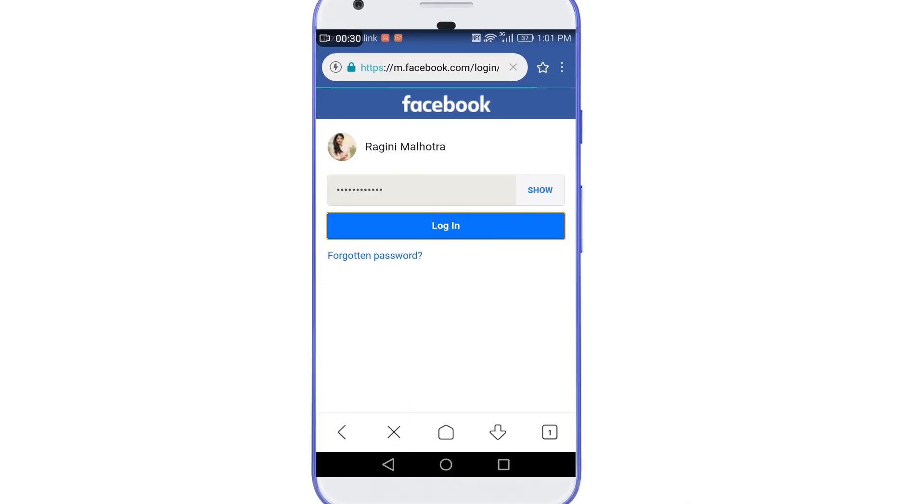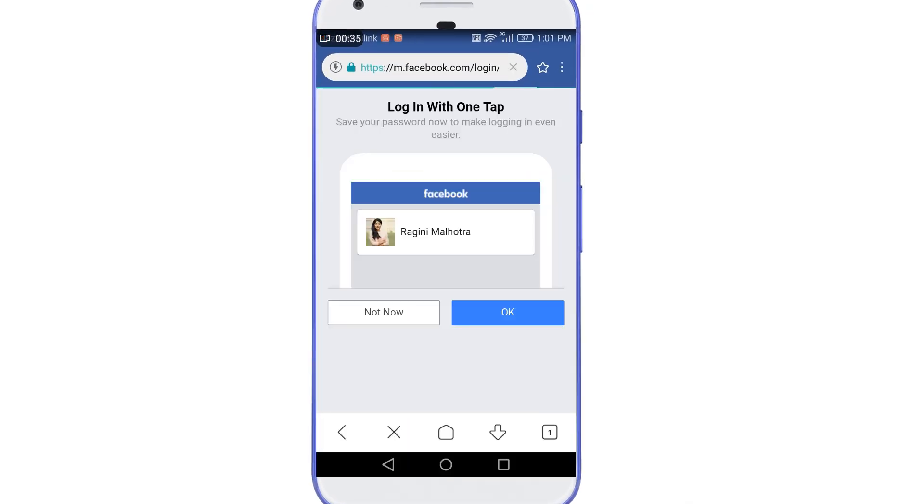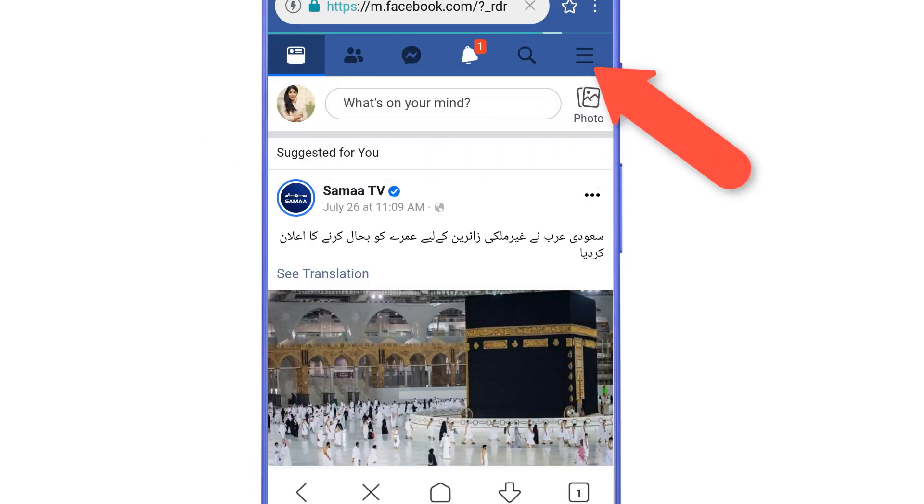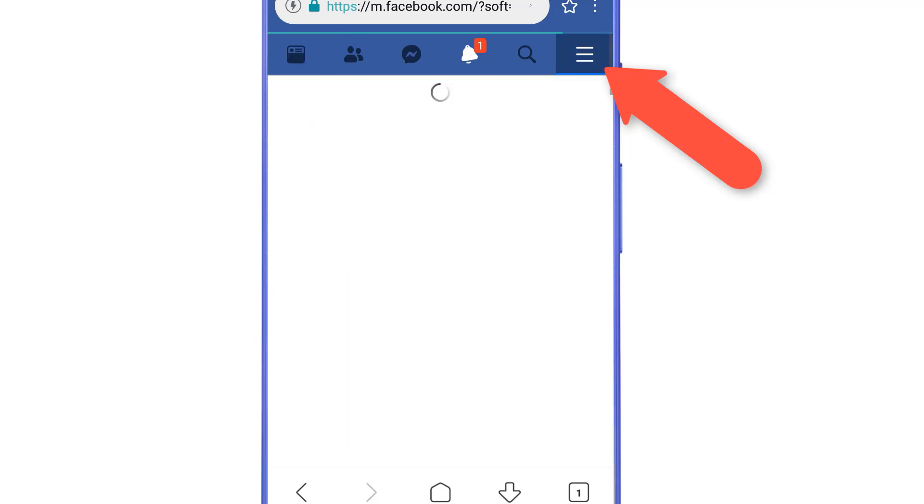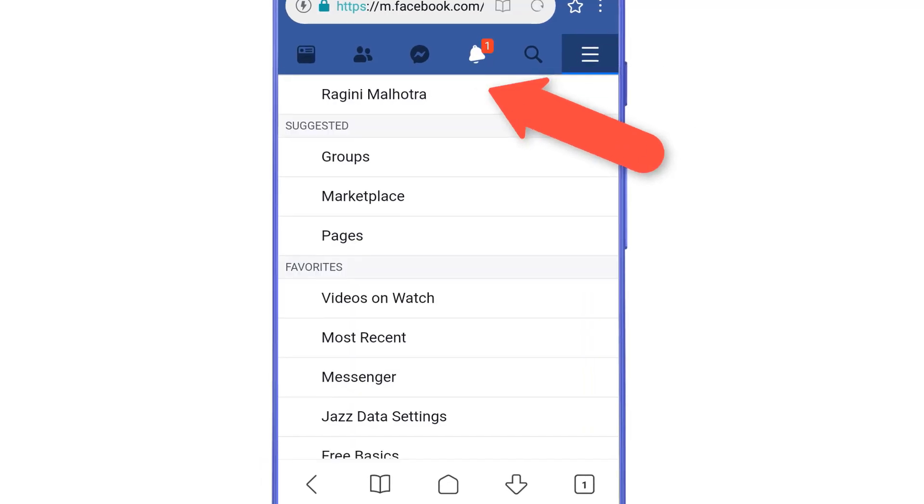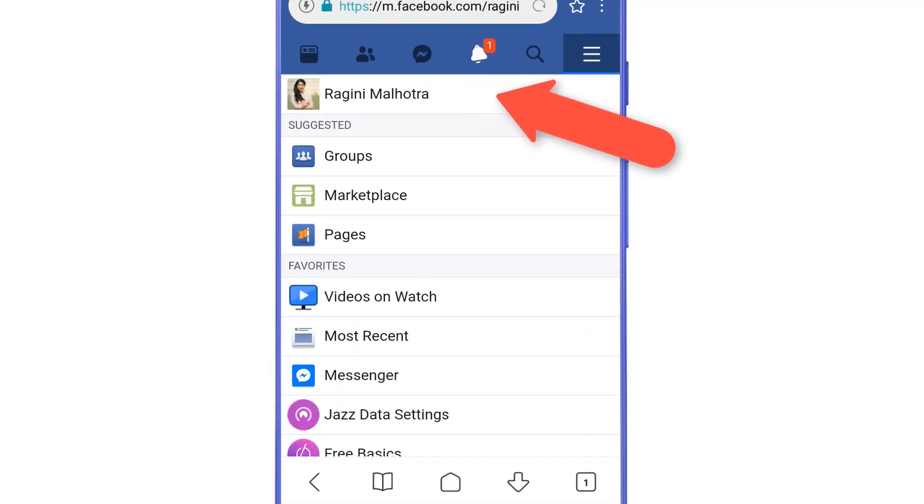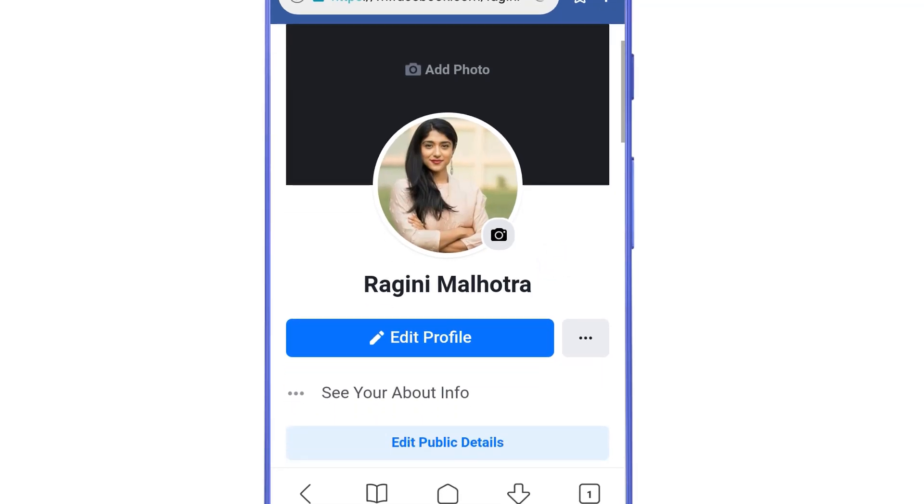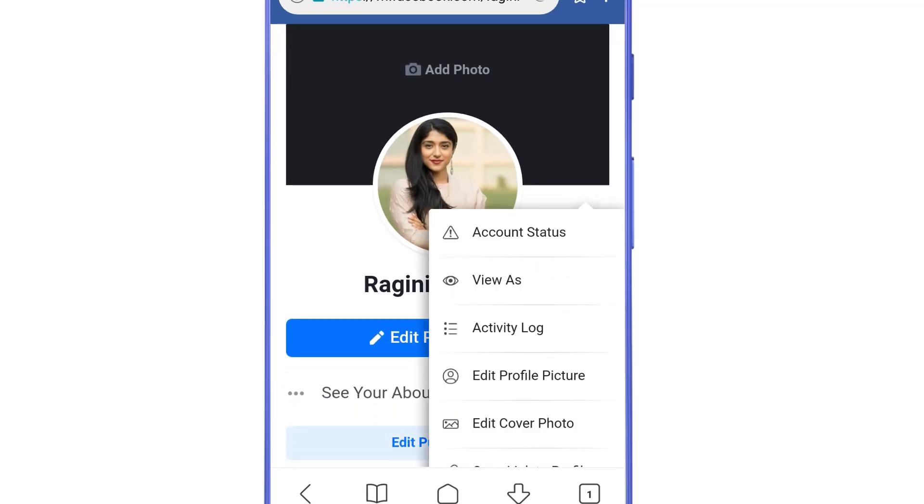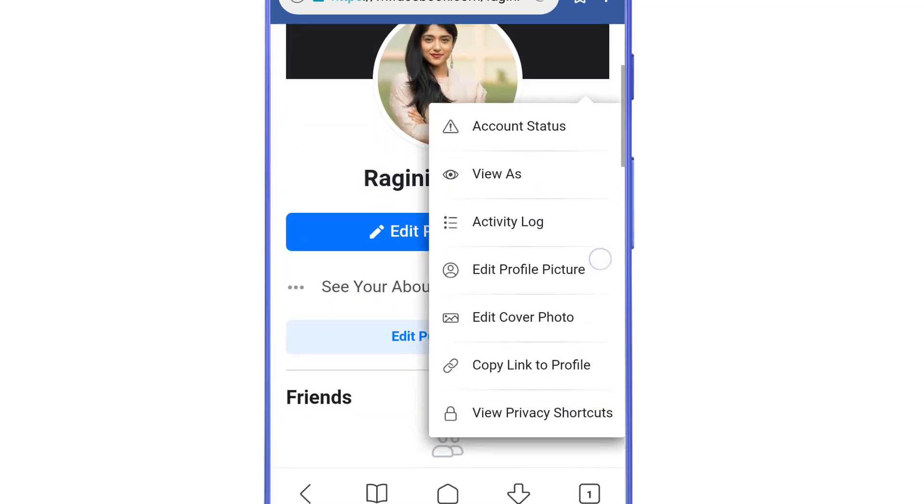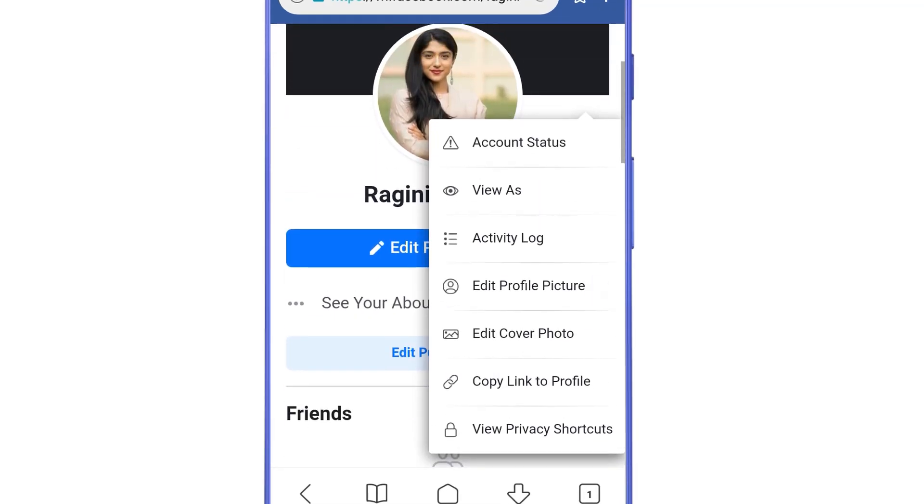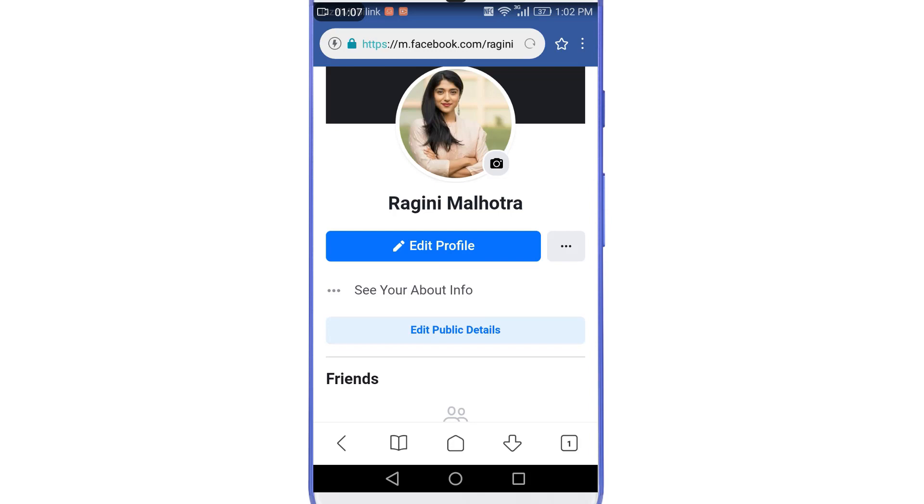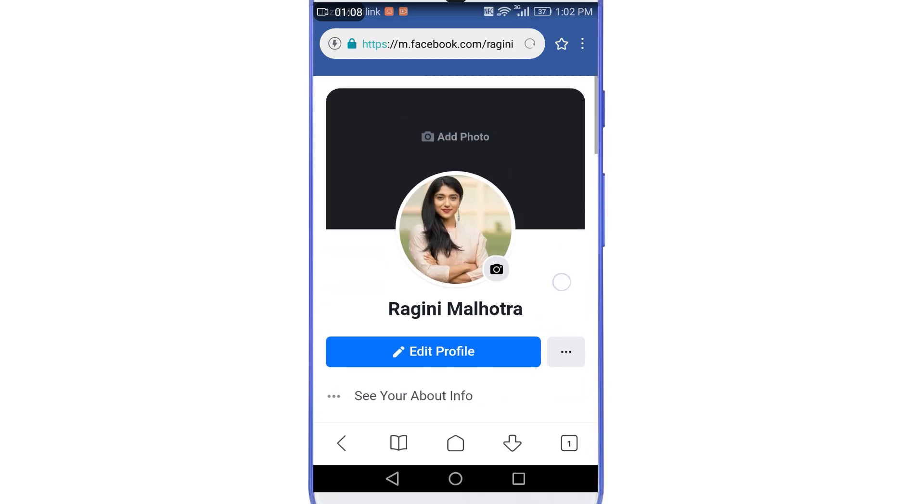Okay, now here first let me show you by going to the profile that currently I am not getting any option to lock this Facebook profile. Now here if I go to the profile and then if I tap on these three dots, then you can see here that currently I am not getting any option to lock this Facebook profile. So now we will use a trick that will help us to get that option. For that you need to go back.